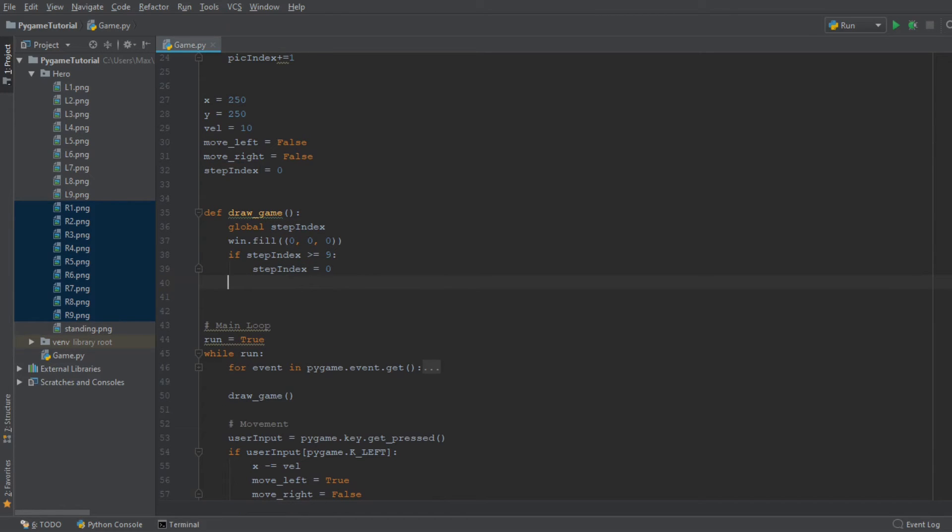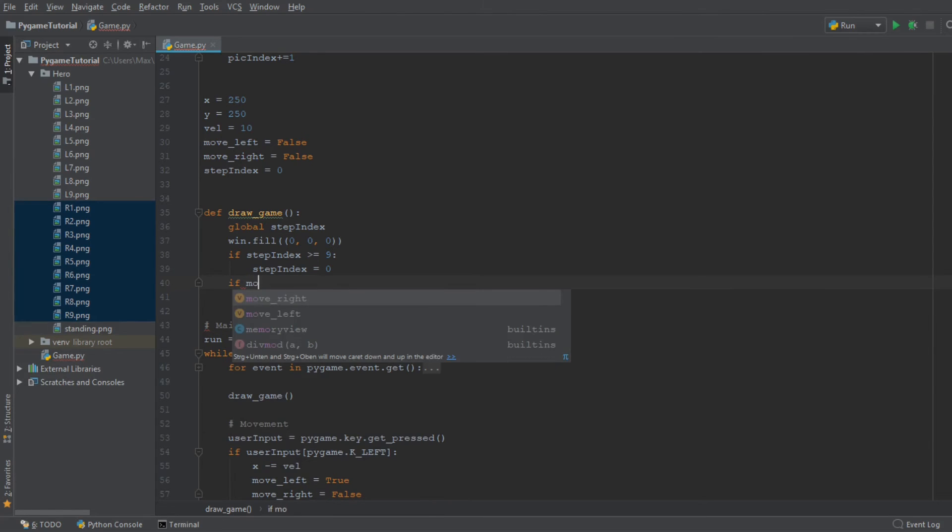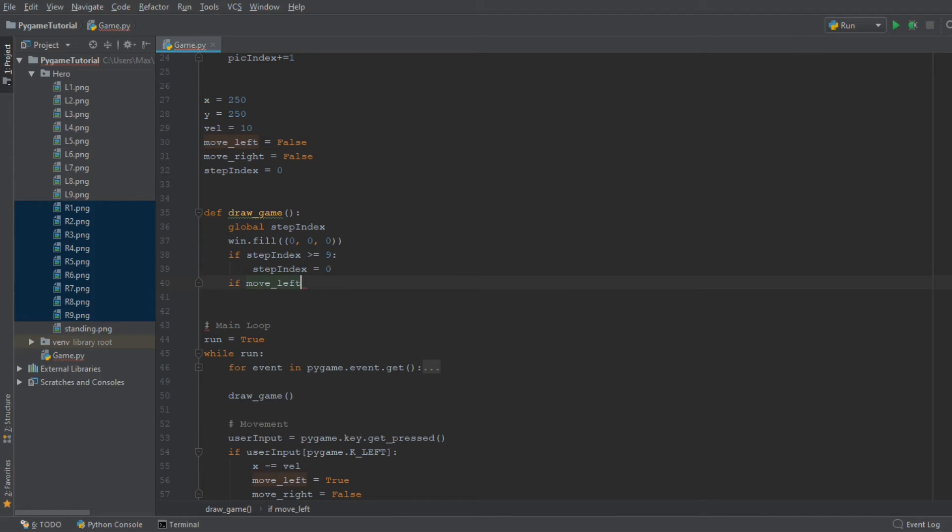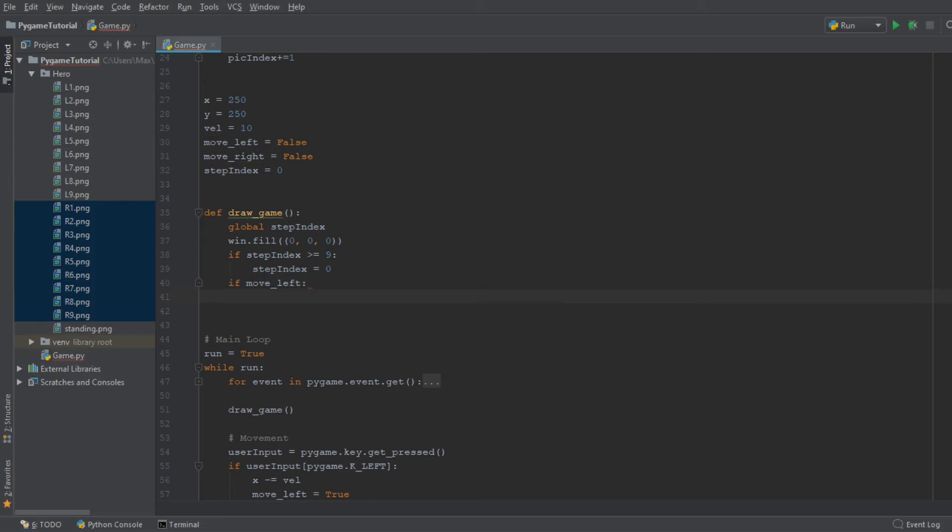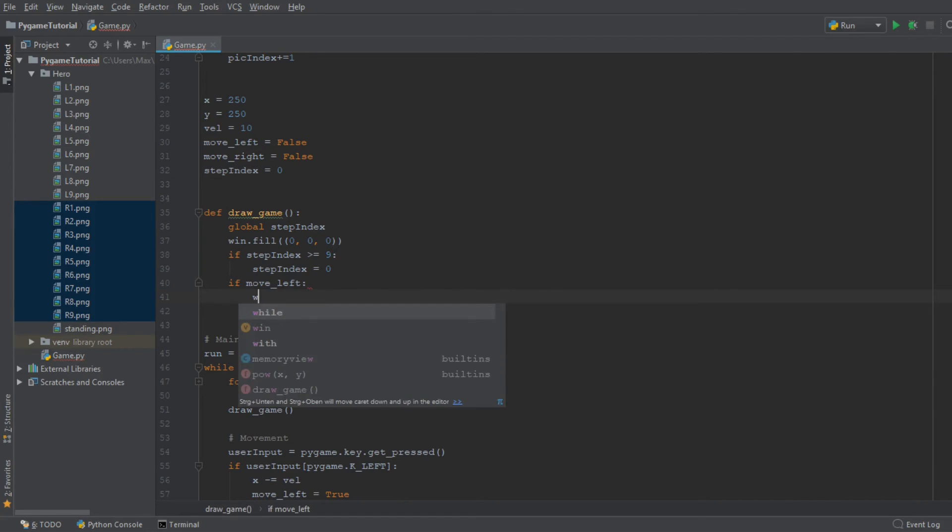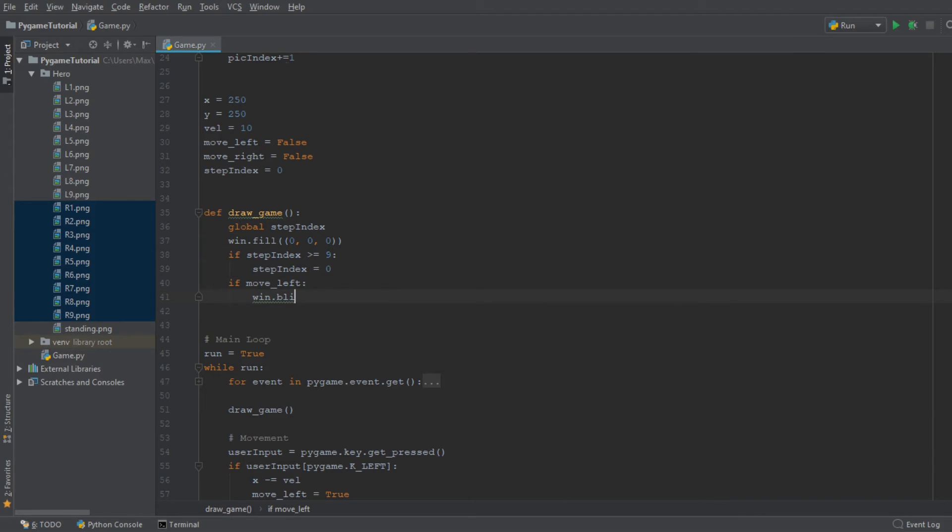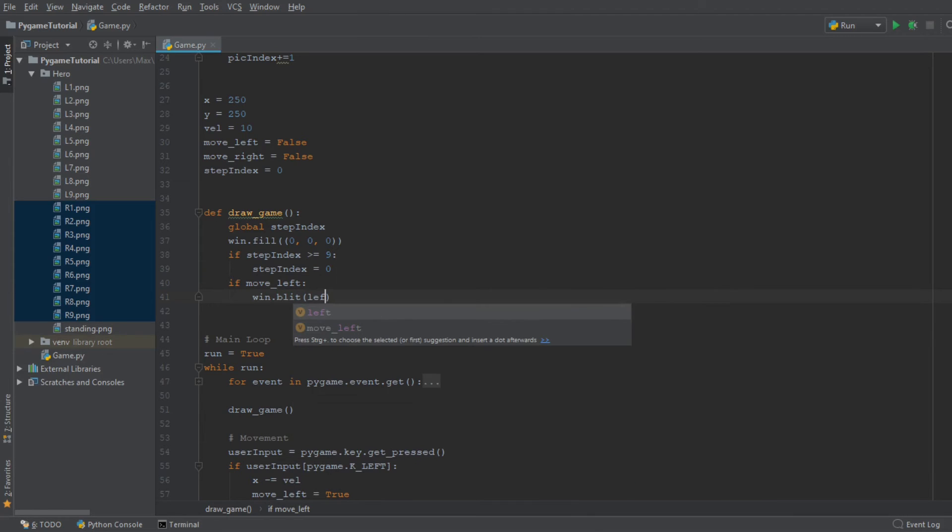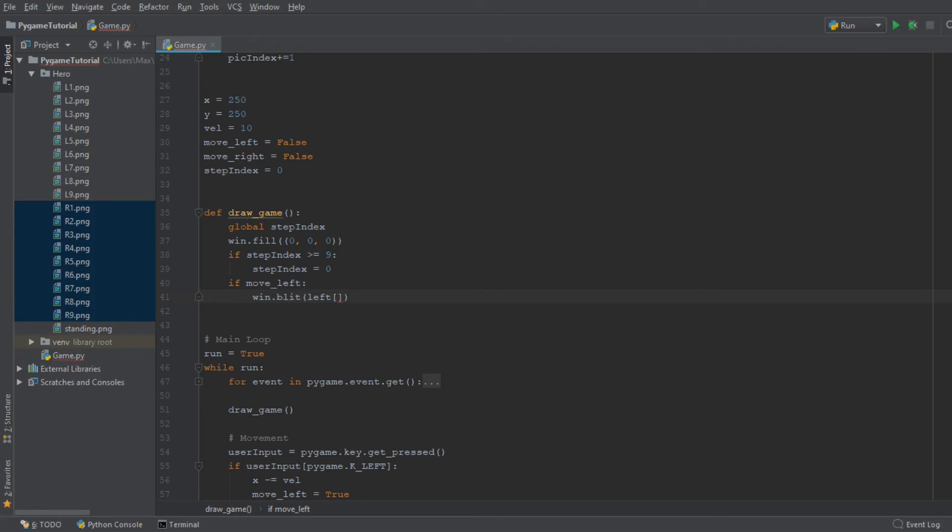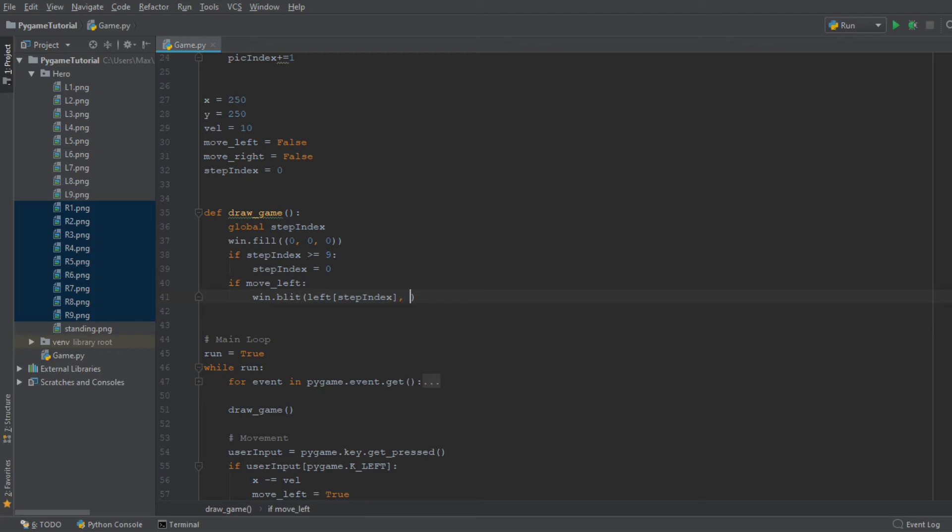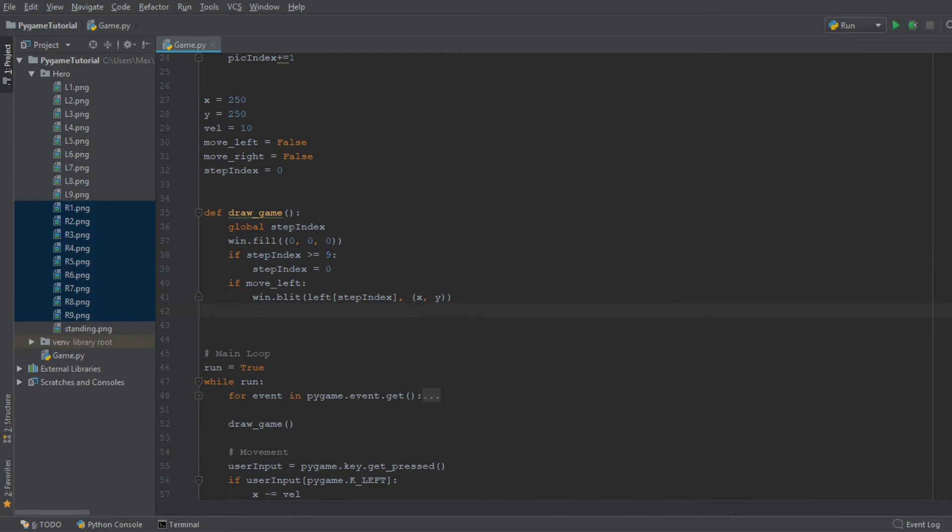The next thing we need to do is we need to have an if statement for move_left. So if move_left is true, then the code after the colon is going to be executed. And the code after the colon is simply going to help us display the image which goes to the left. So that's win.blit and then left. And since we have an array over here, we are going to use square brackets. And it is going to display the image at the corresponding index. So StepIndex. And then the second argument we need to pass in here is the coordinates of where the image should be displayed. And that's simply going to be x, y.